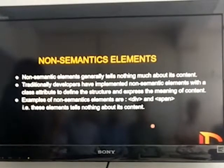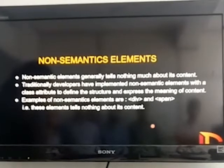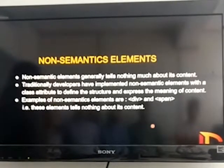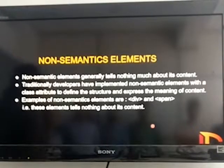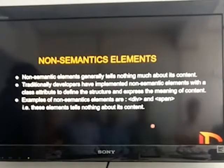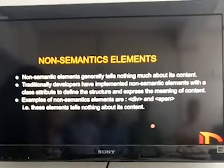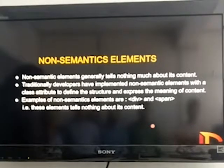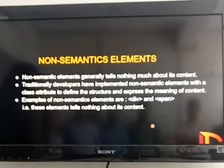Second is non-semantic elements. As the name suggests, non-semantic elements refers to elements which don't tell what the meaning of the content is. In HTML, examples of non-semantic elements are the div element and the span element.